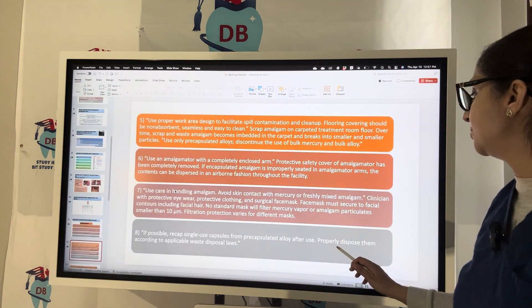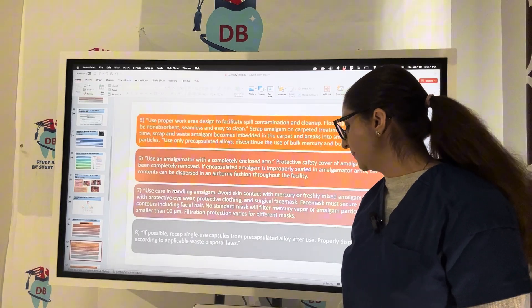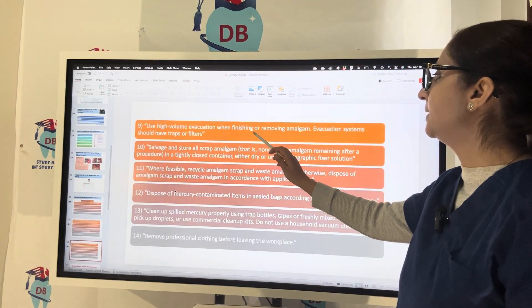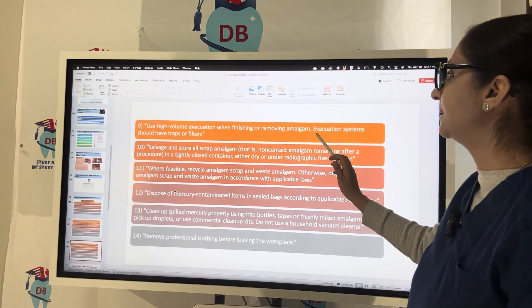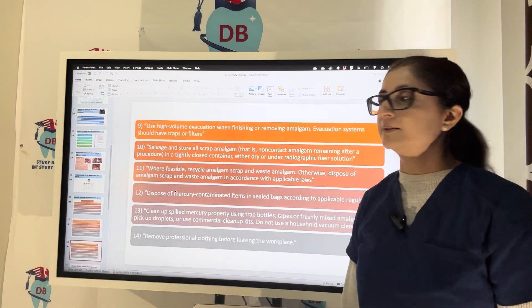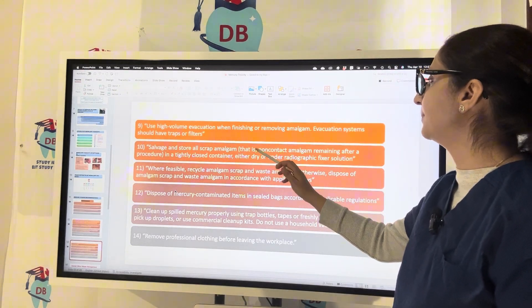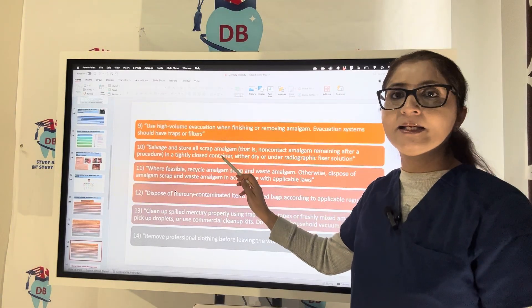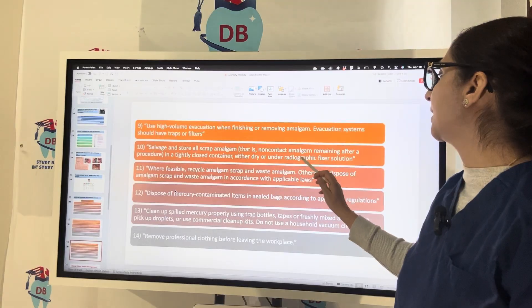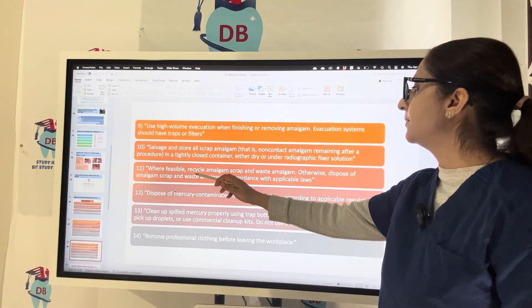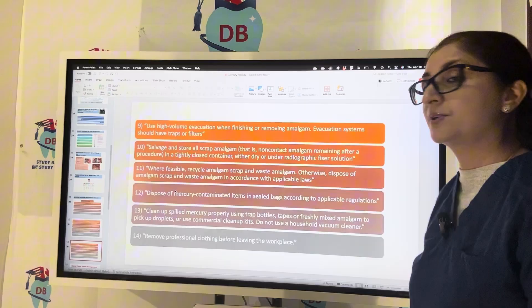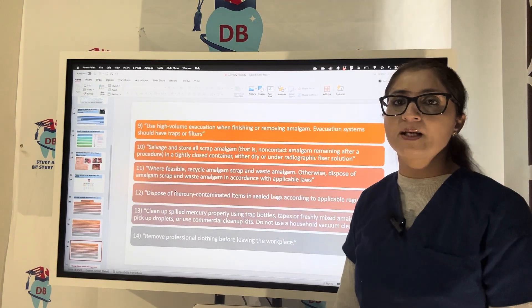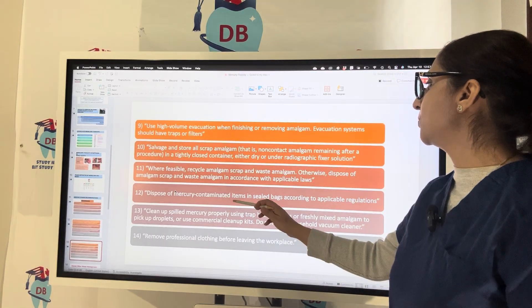If possible, recap single-use capsules from pre-capsulated alloy after use and properly dispose of them according to applicable waste disposal laws. Use high-volume evacuation when finishing or removing amalgam; the evacuation system should have traps or filters. Salvage and store all scrap amalgam — non-contact amalgam remaining after a procedure — in a tightly closed container, either dry or in radiographic fixer solution. Where feasible, recycle amalgam scraps and waste amalgam.